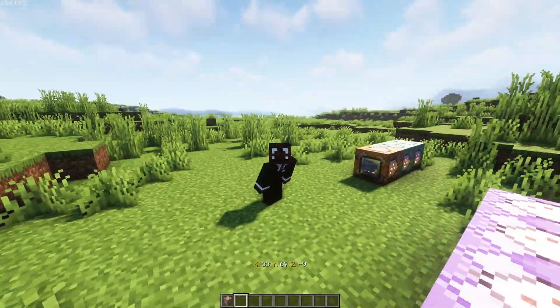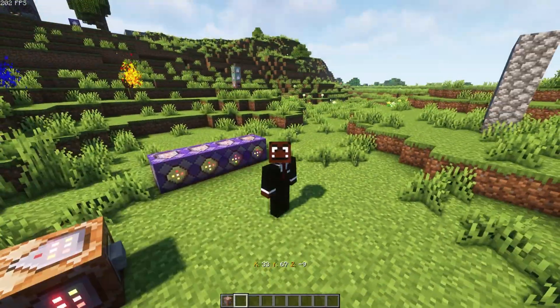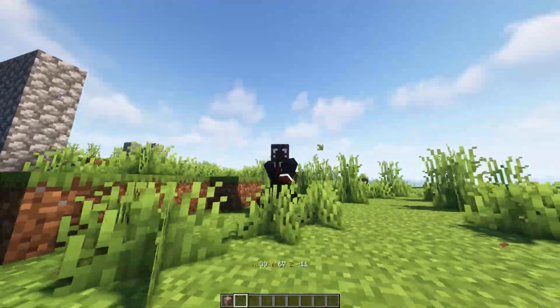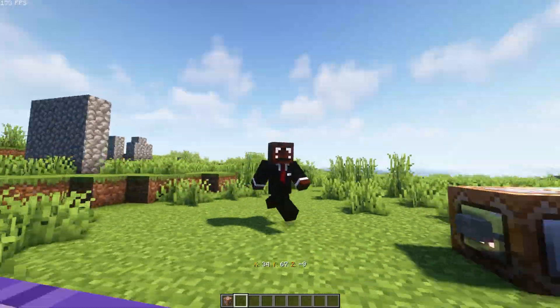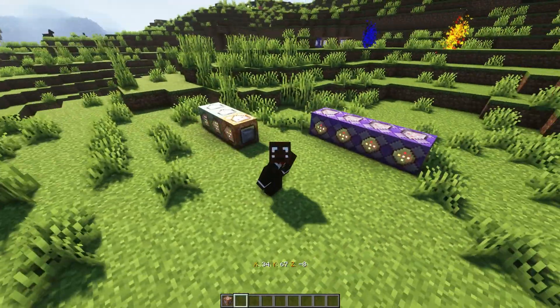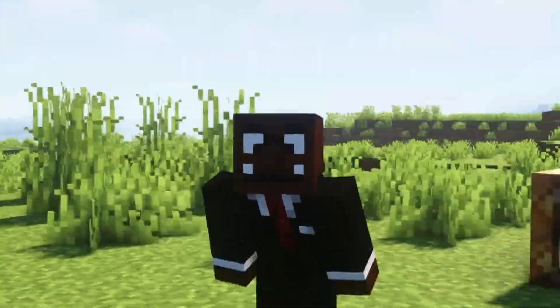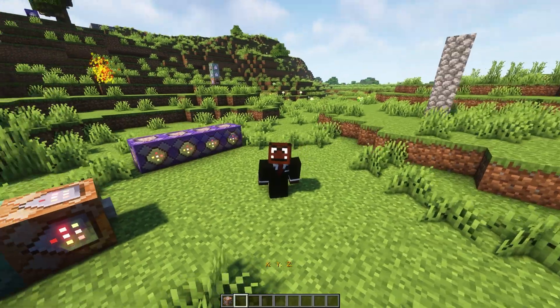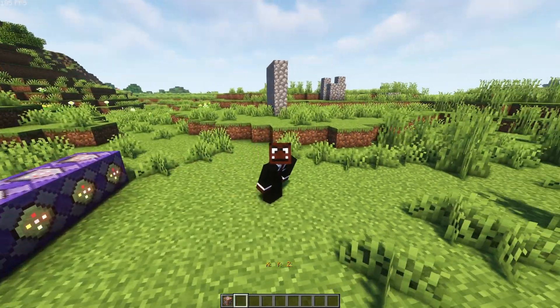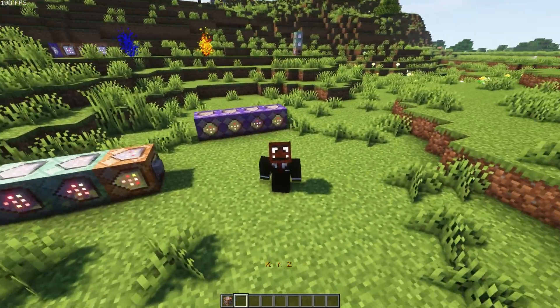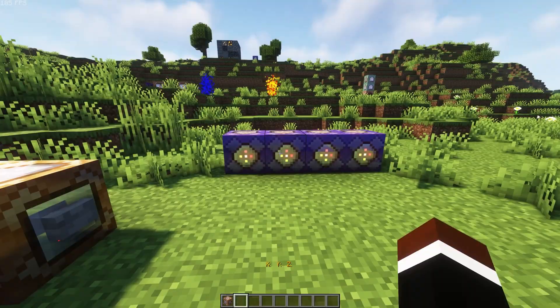Yo, how's it going everybody? It's me, Mario. In this video, I'm going to show you how to display your coordinates above your hotbar. Let's get straight into it. The way I'm going to show you this tutorial is basically a simple step-by-step guide, so you can do it very easily.